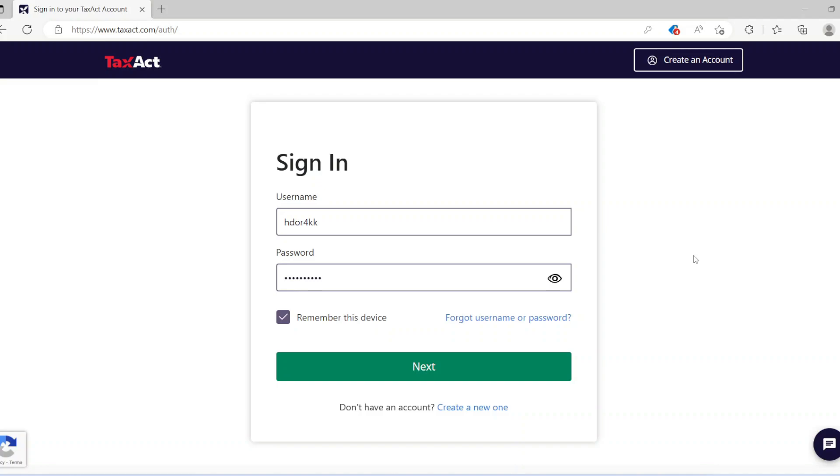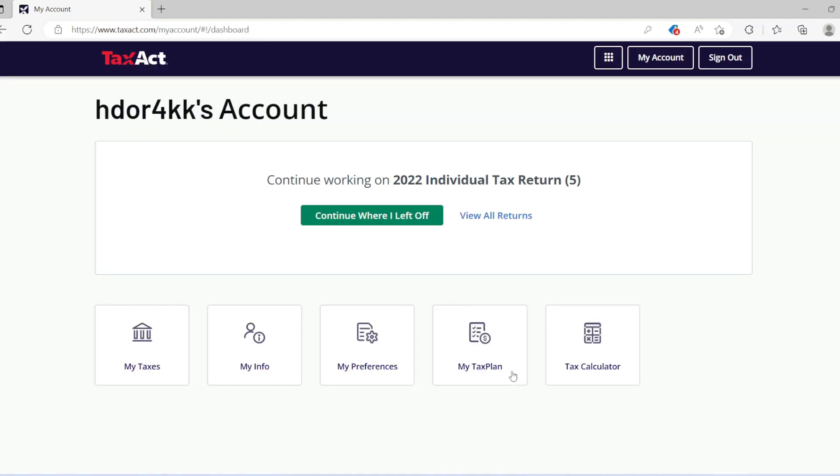continue where you left off. If you don't have a job and you still want to file taxes, the videos for that are below. Once you sign in, just go to 'continue where I left off.'